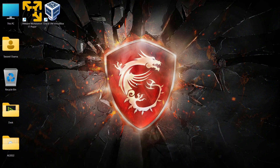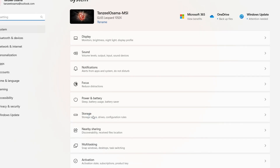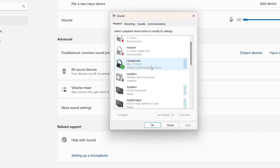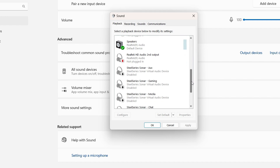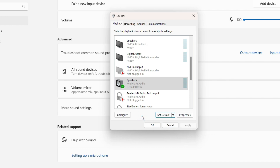If you're connecting an audio device like headphones or speakers via USB or HDMI, you may need to set it as the default audio device. Right-click the Start button, go to Settings, click Sound, scroll to 'More sound settings', and select the device you want as default. Check whether 'Set Default' is enabled, and if not, set it appropriately.